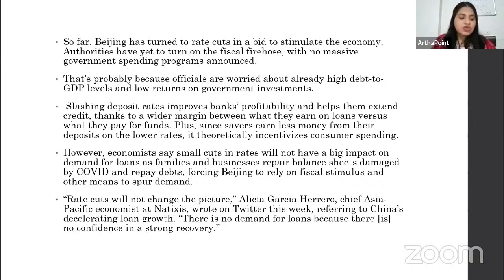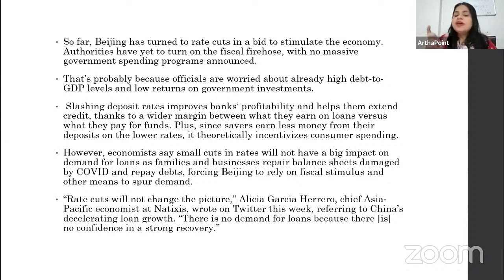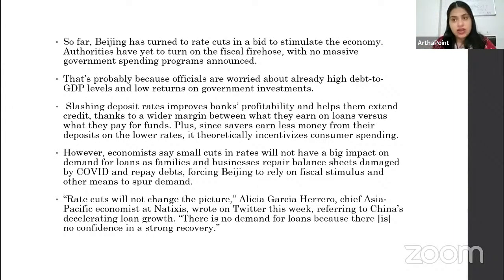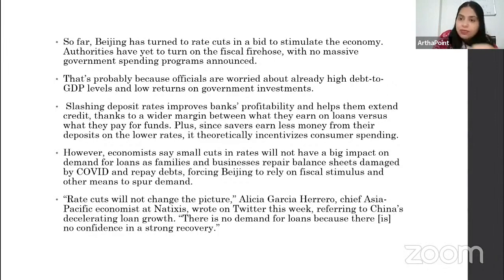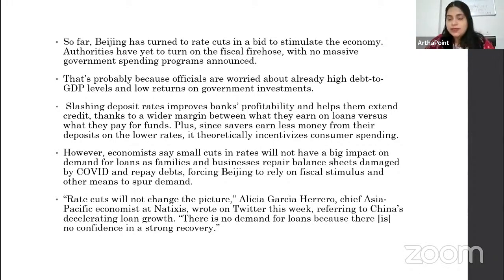The government has to take some actions. Whenever there is a recession, the government needs to act. The indication is that the economy may go into recession. One possibility is that the government is reducing the interest rate, hoping that lower interest rates will encourage people to take more loans, which will increase demand and boost the economy.